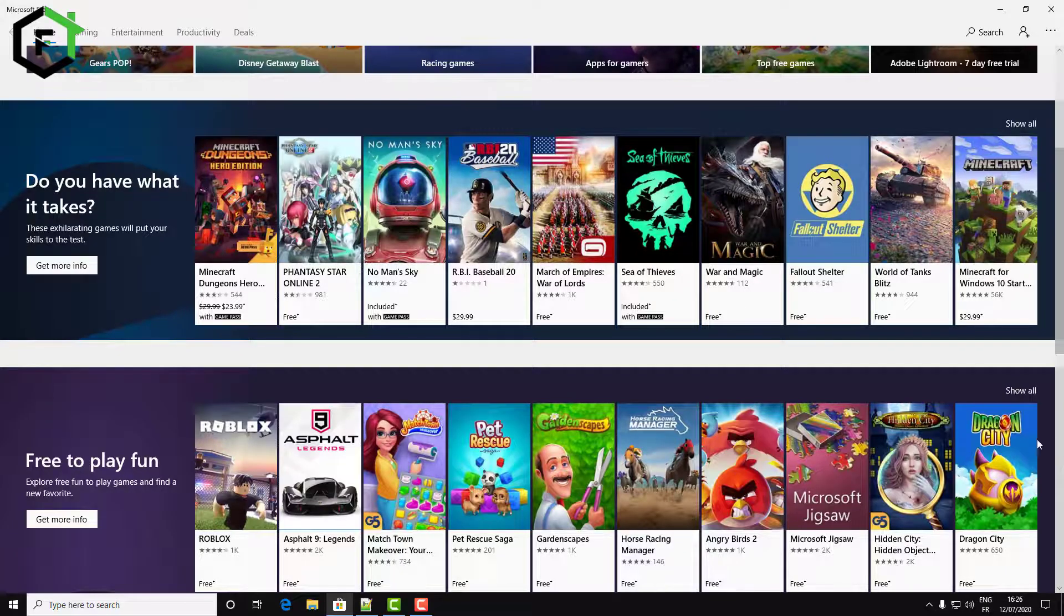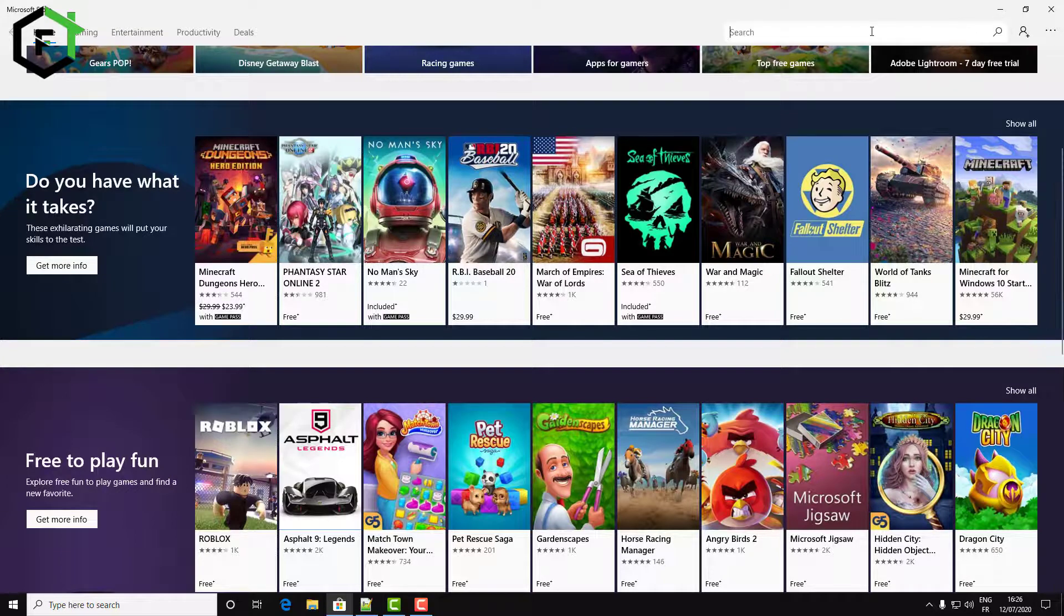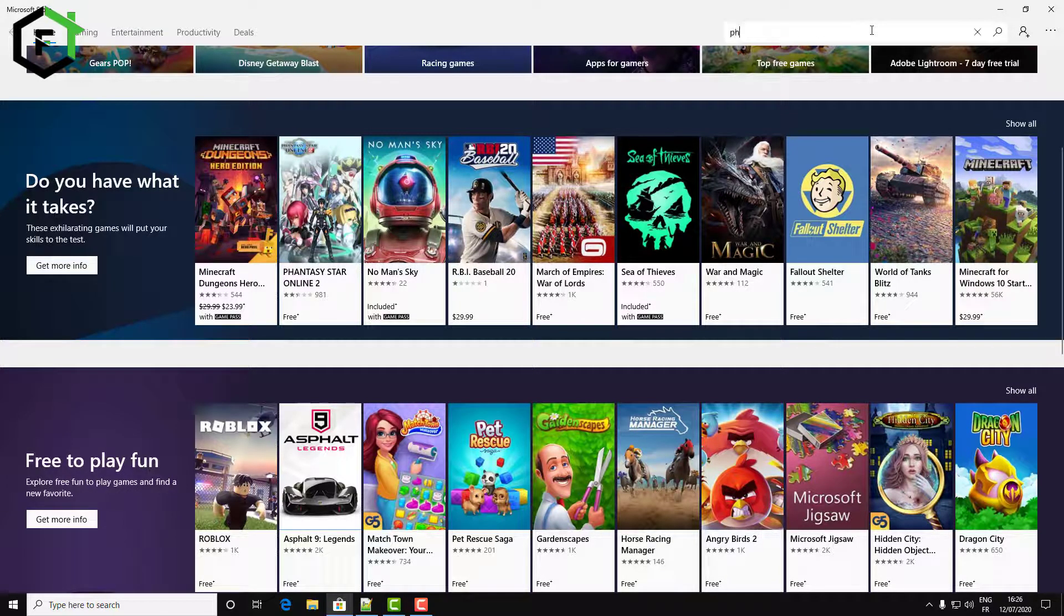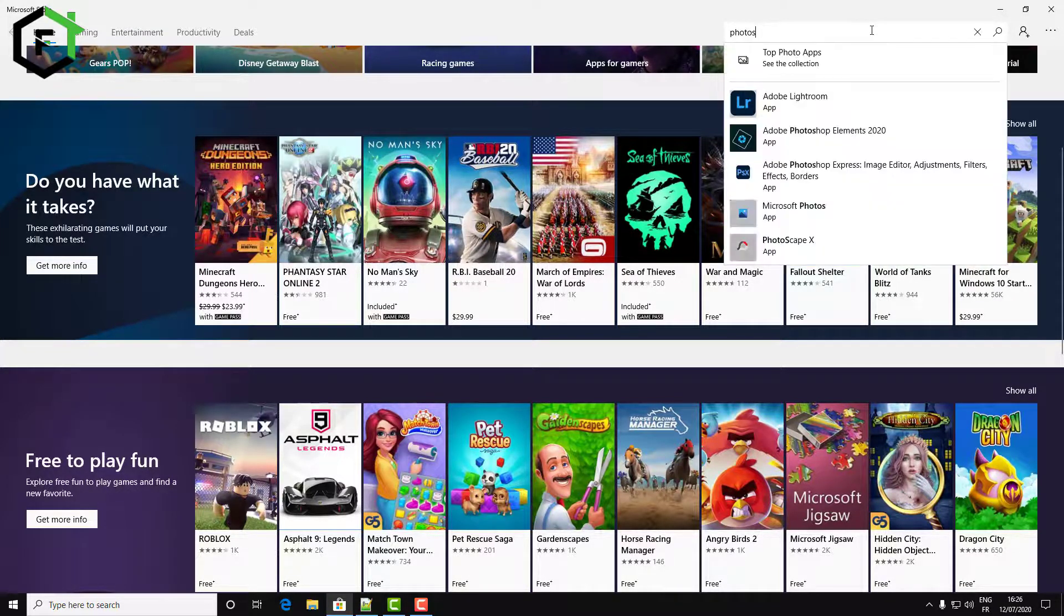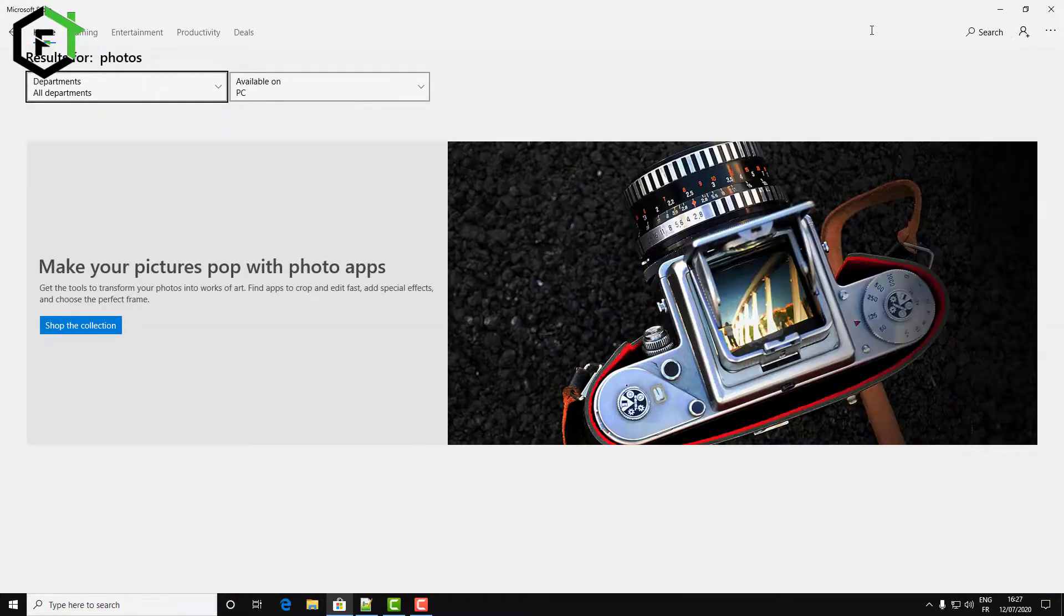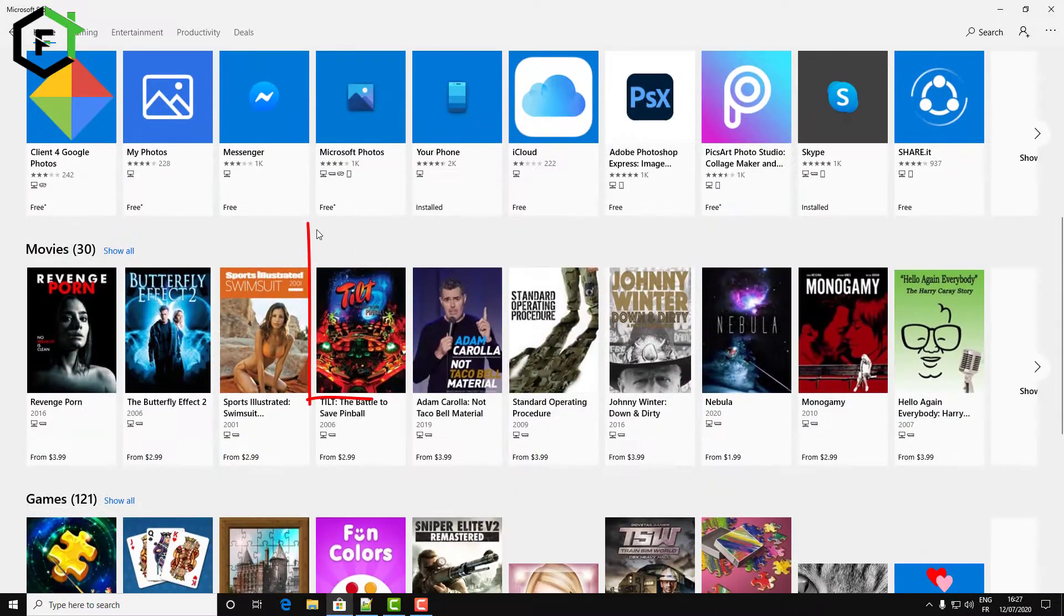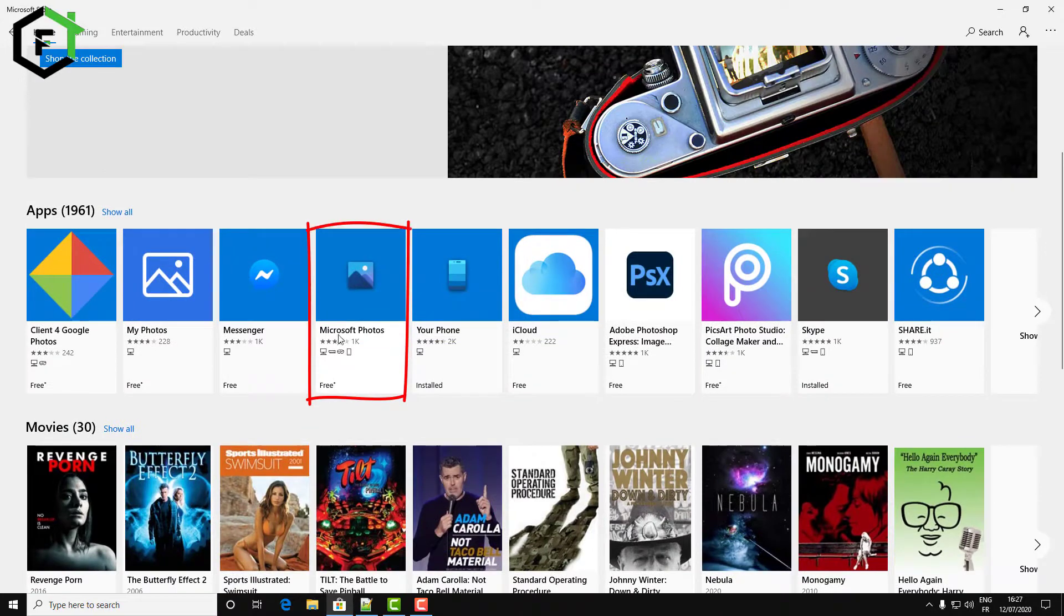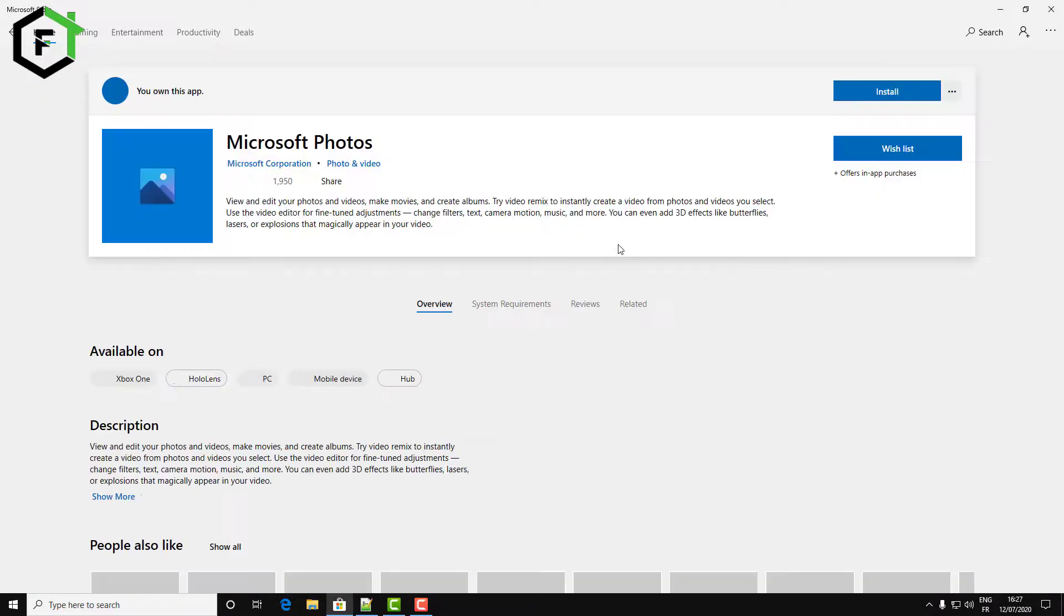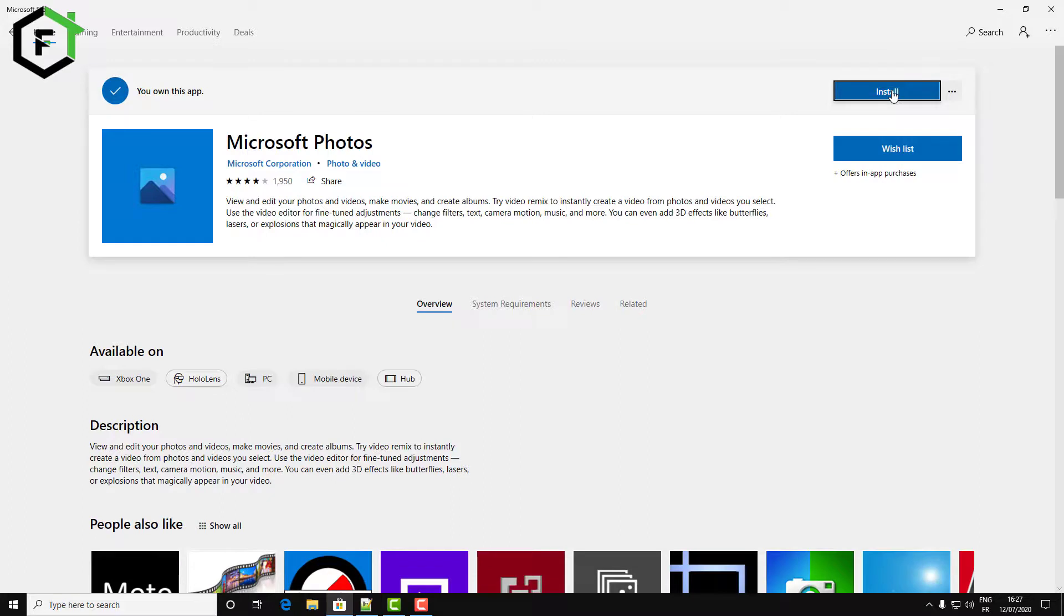Now just open Microsoft Store and search for Photos. Hit Enter, then you will find Microsoft Photos. Click Install.